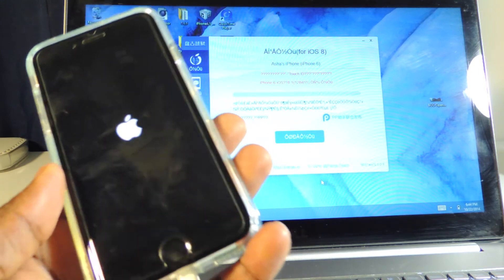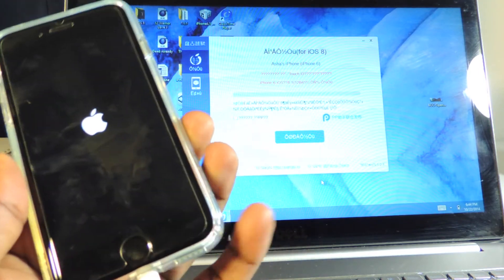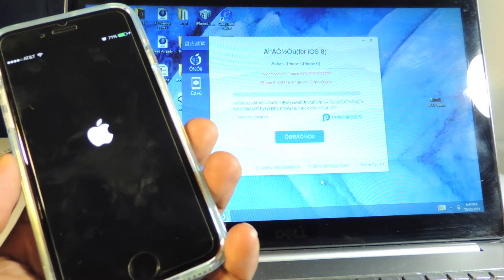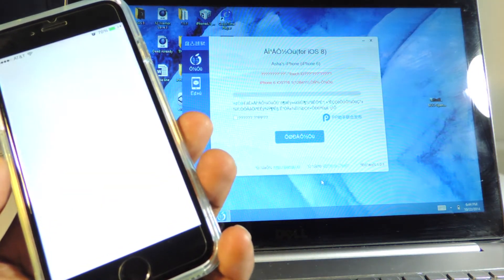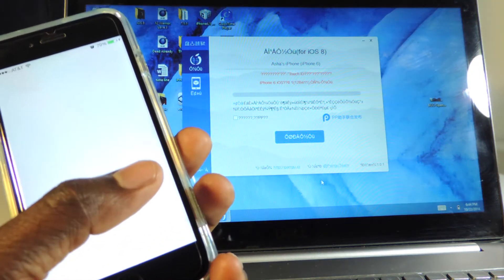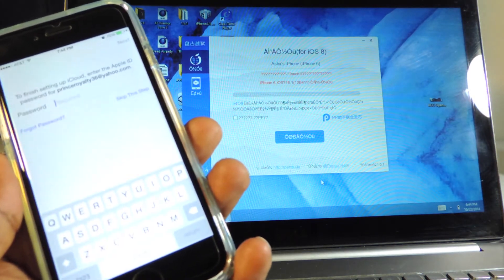That didn't really take long, guys, because this was a fresh restore and all that.